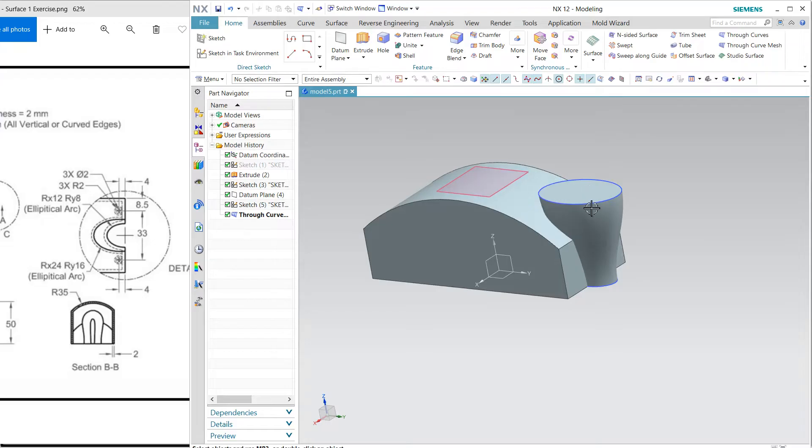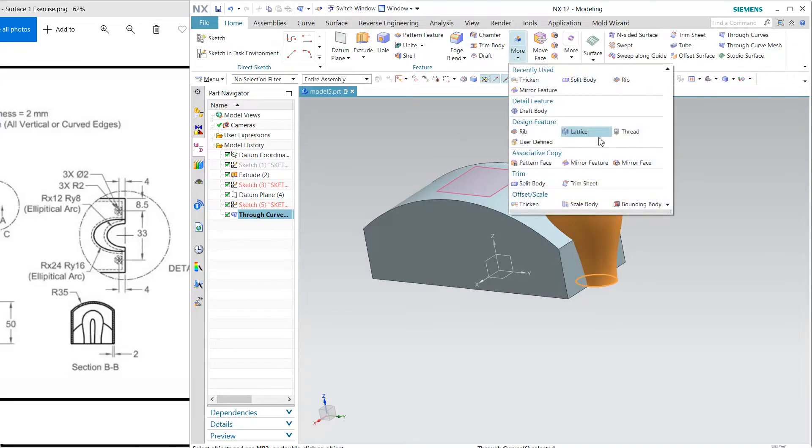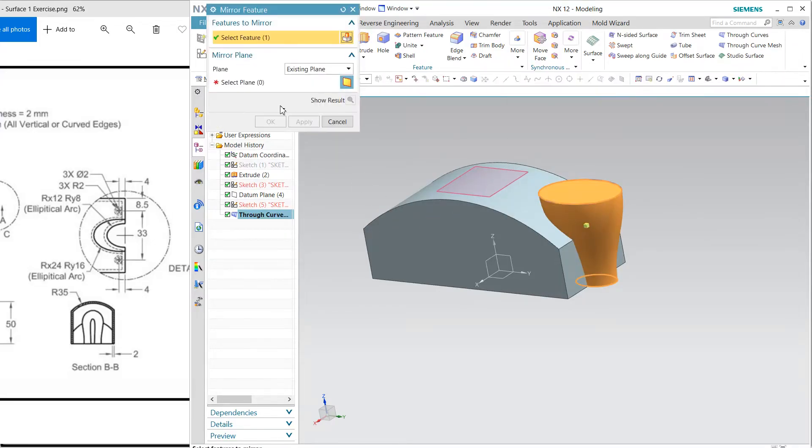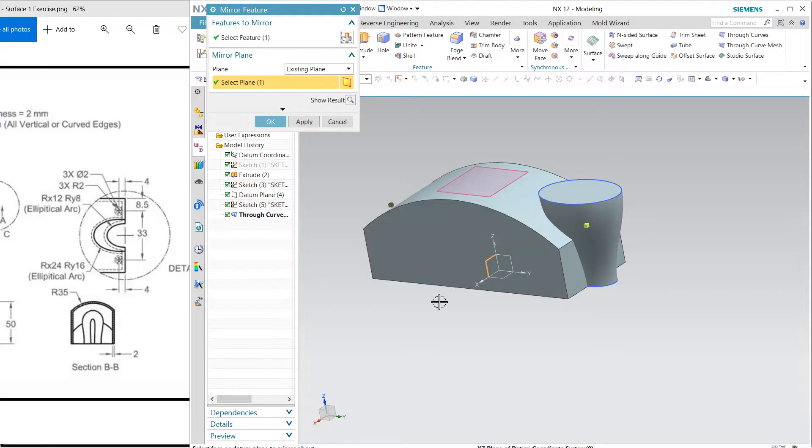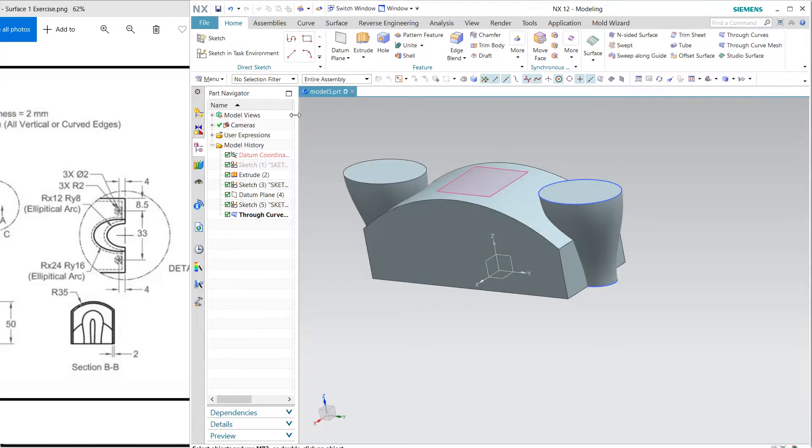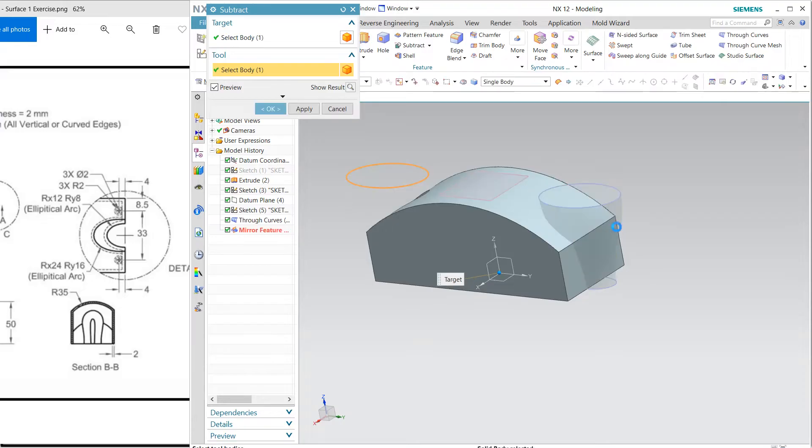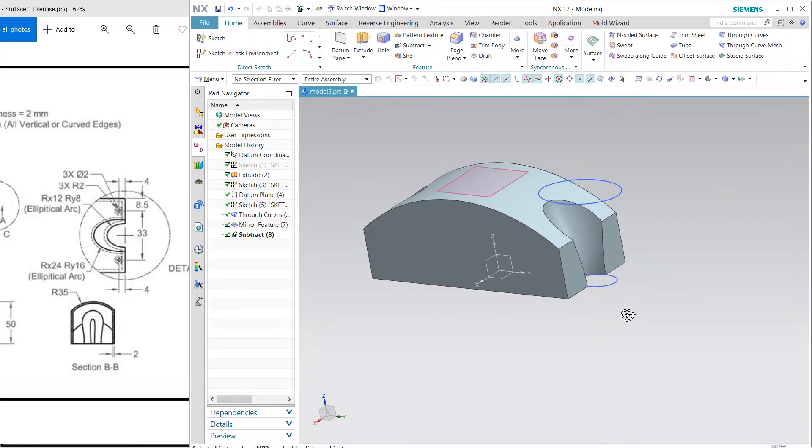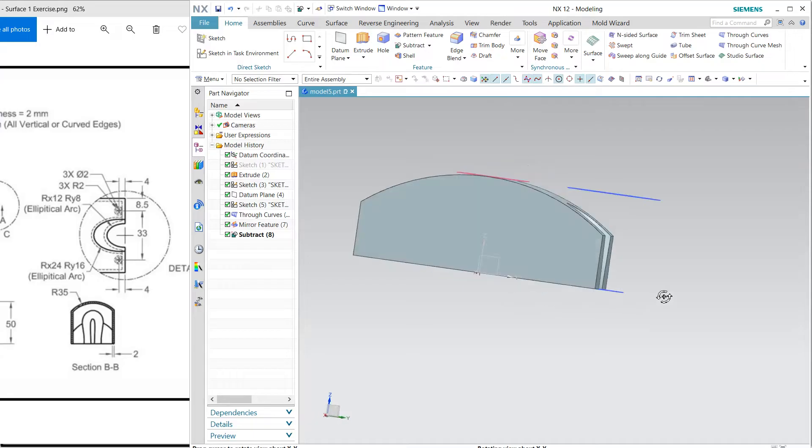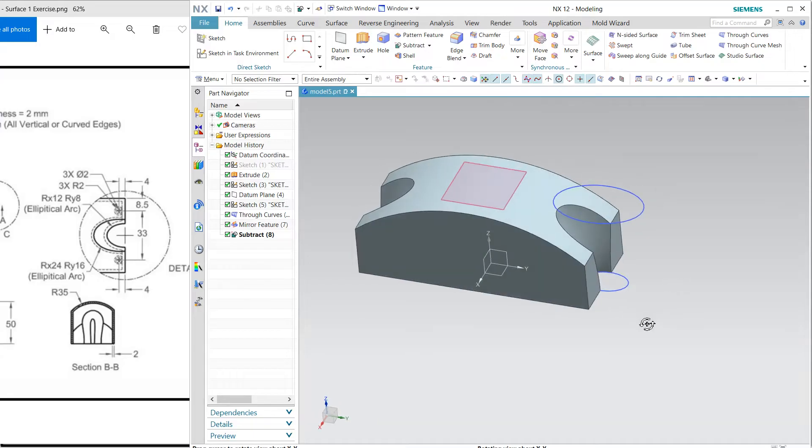Select this and I'm going to mirror it. So mirror feature and select this one and subtract. Hide all this.